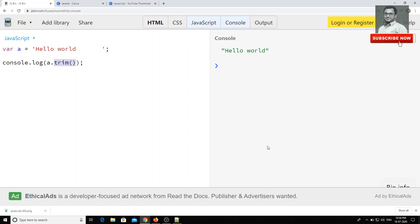So these are the string functions, built-in string functions which are useful in the daily scenarios of JavaScript. If you want to know more about the string functions, you can refer to Google, W3 Schools, or anything. You will be fine, you will be able to find a lot of string methods, okay?